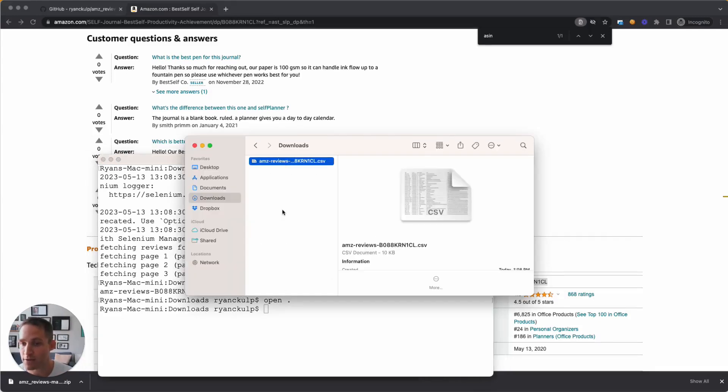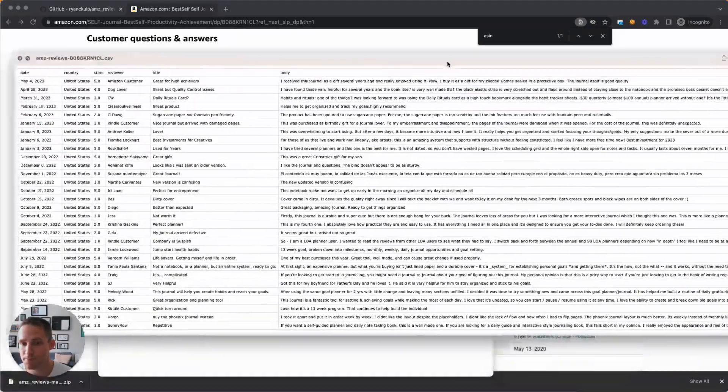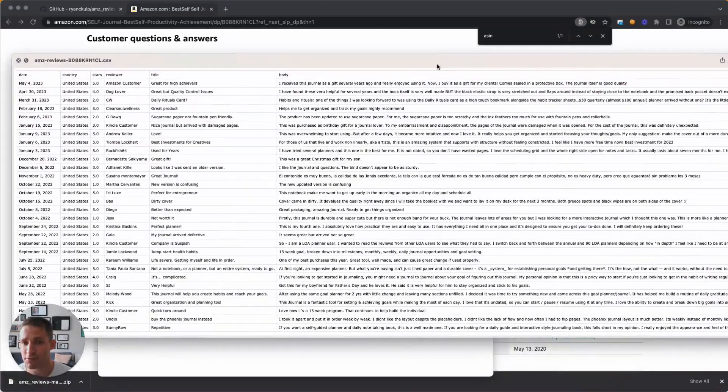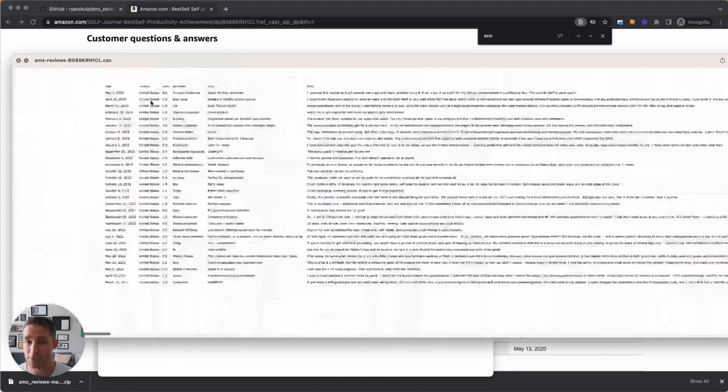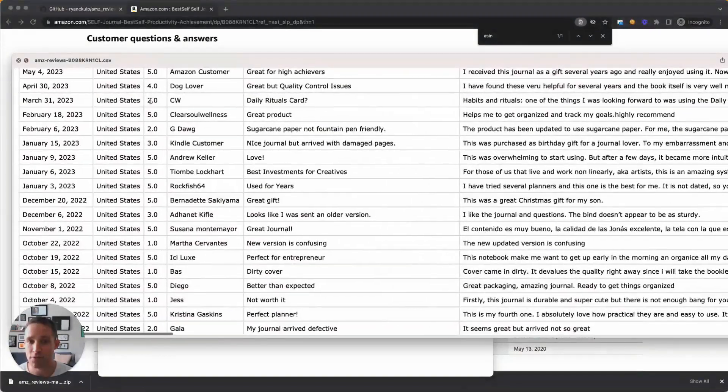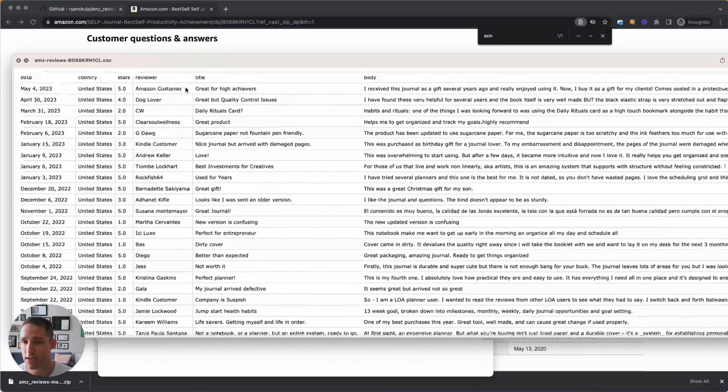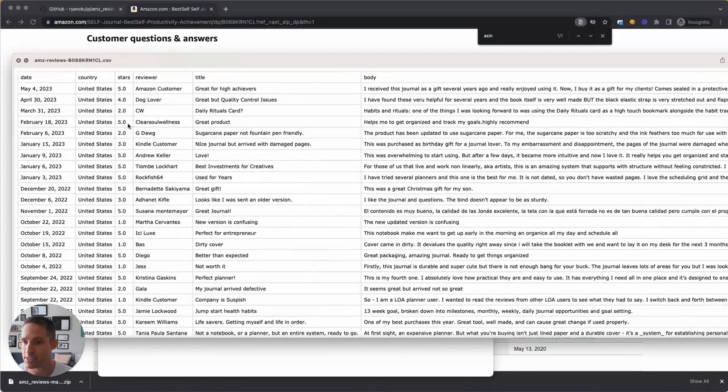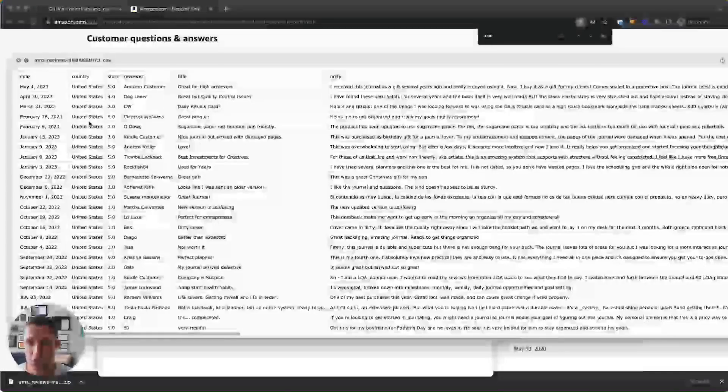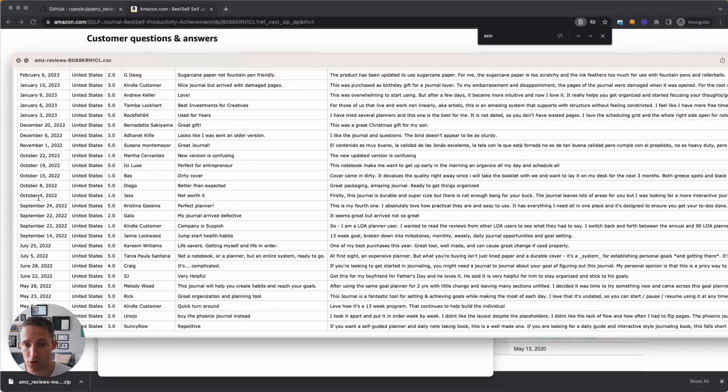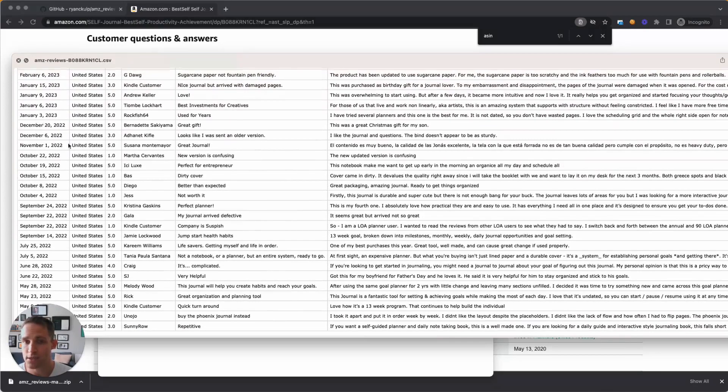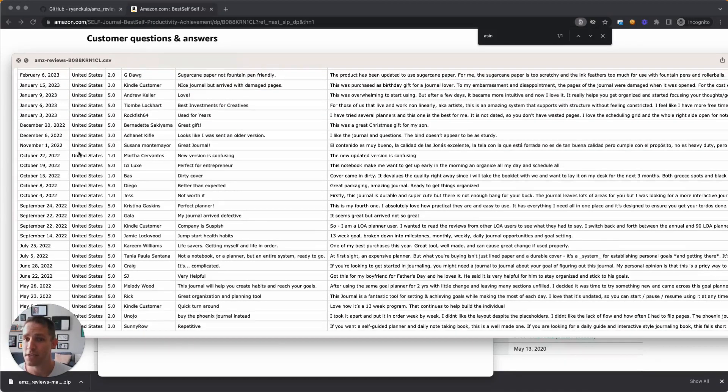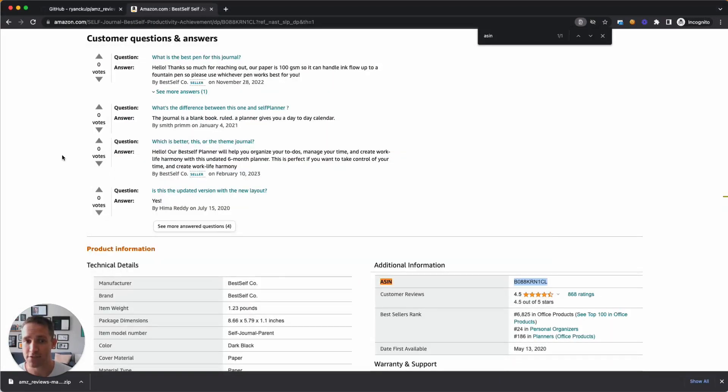Now I'm going to look at this file, hit space bar to preview, and you can see we've got a really nice clean CSV with the date of the review and the country, the star count. You can now easily crunch this data in a spreadsheet, whatever you'd like to do with it. And they will be ordered most recent to past.